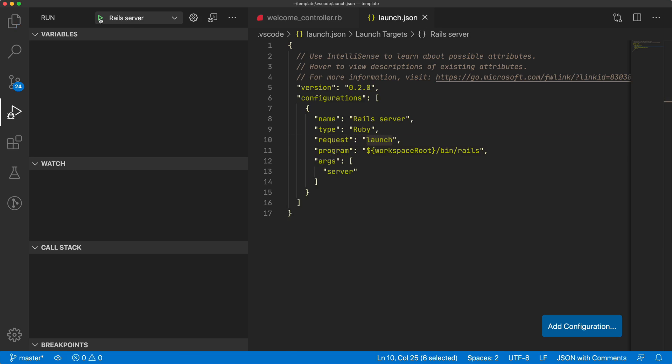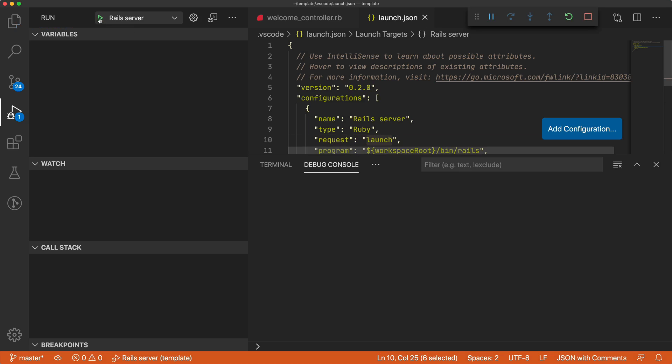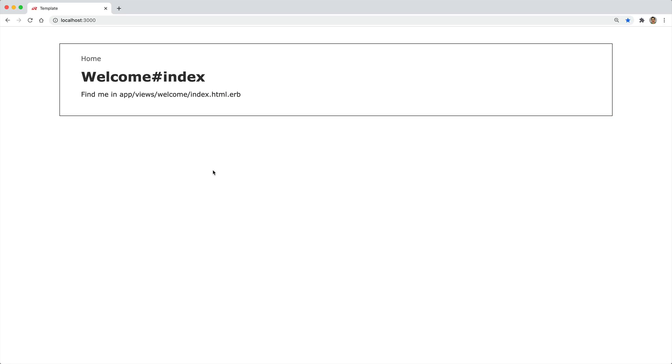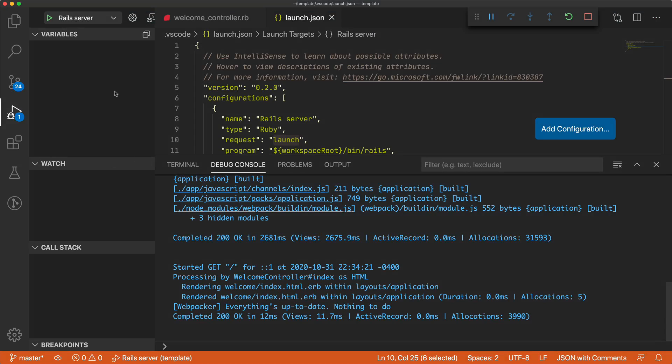And I'm going to launch the Rails server by clicking on the little green icon at the top. You'll see in the debug console, we now have a Rails server up and running. And then we can visit our Rails application. But it's not really doing anything.